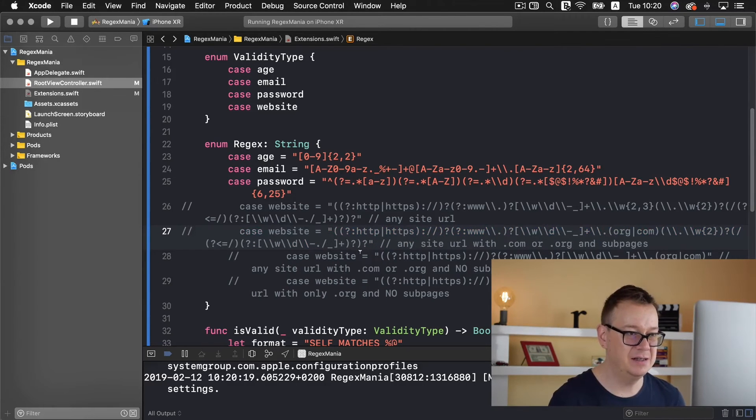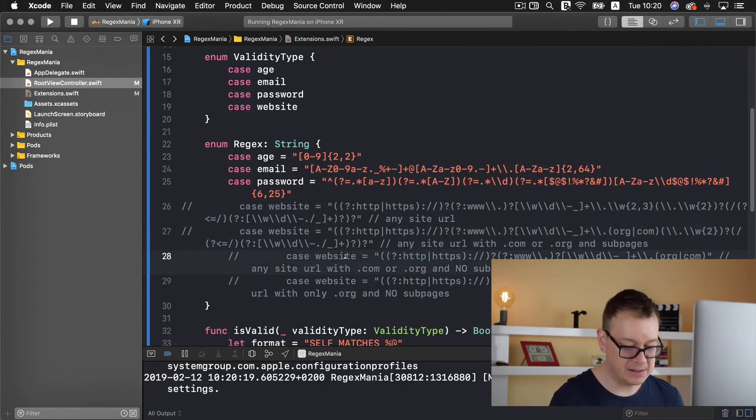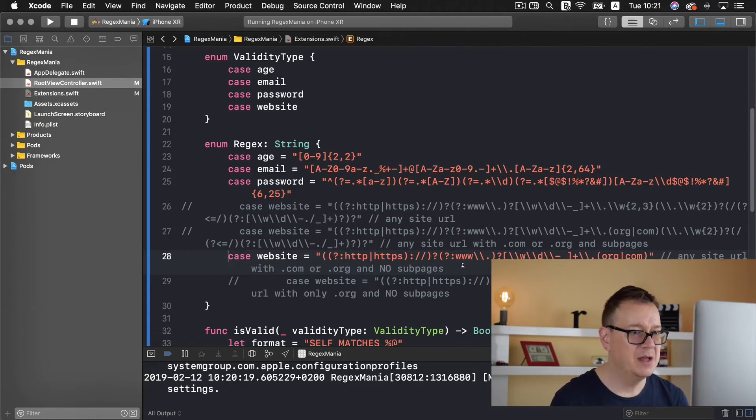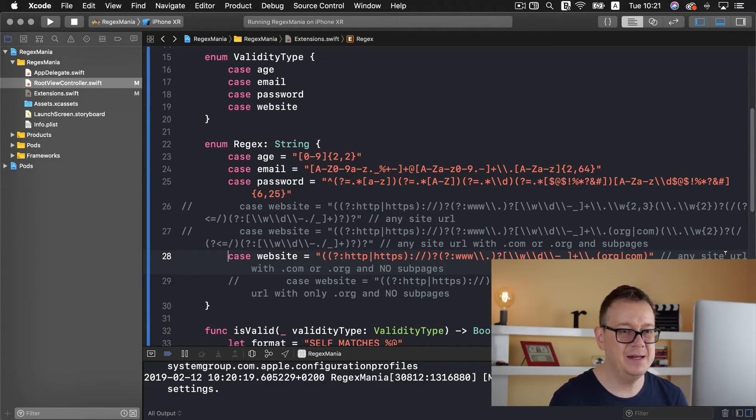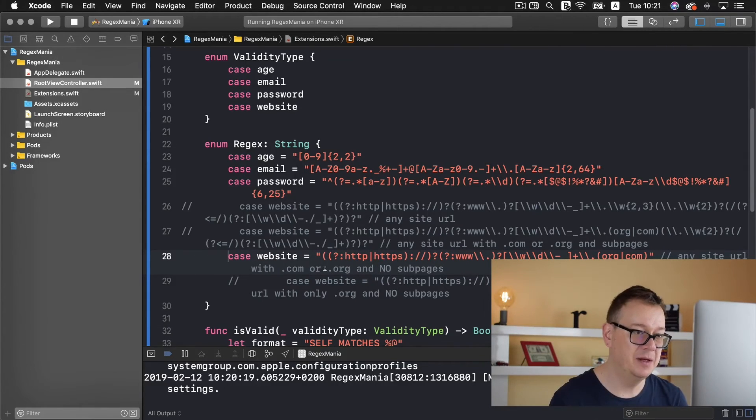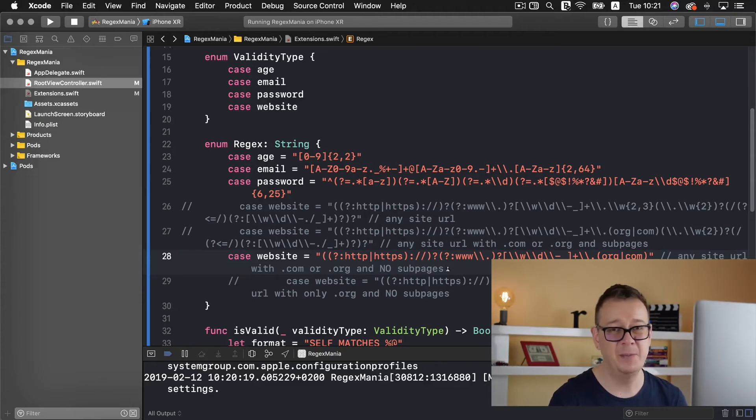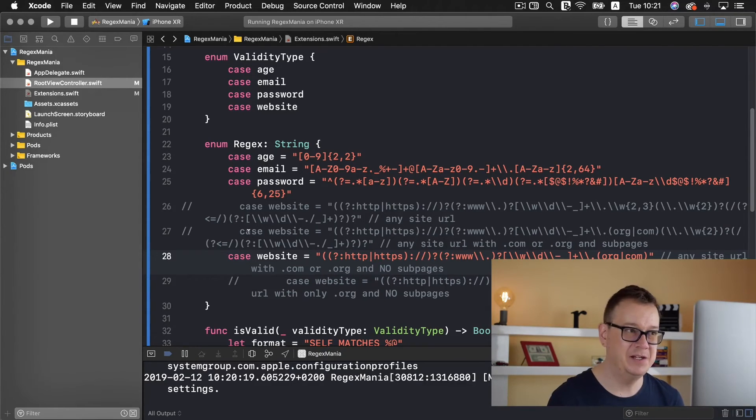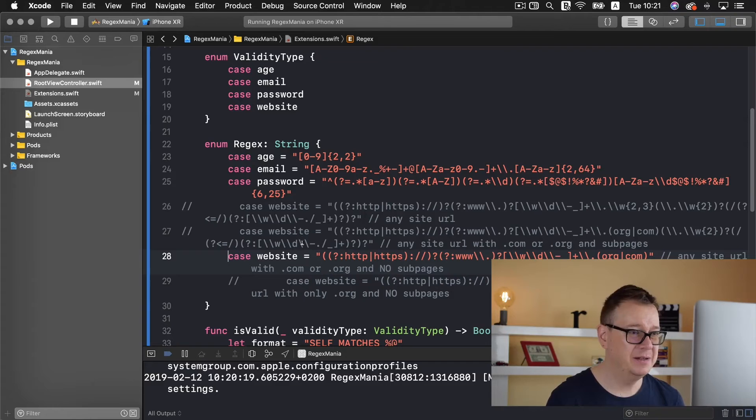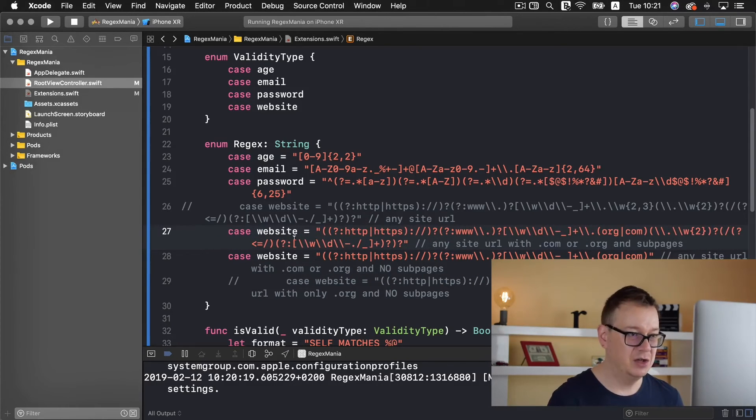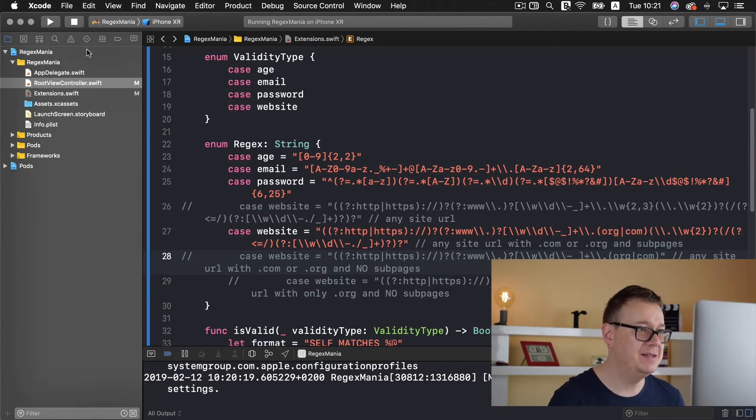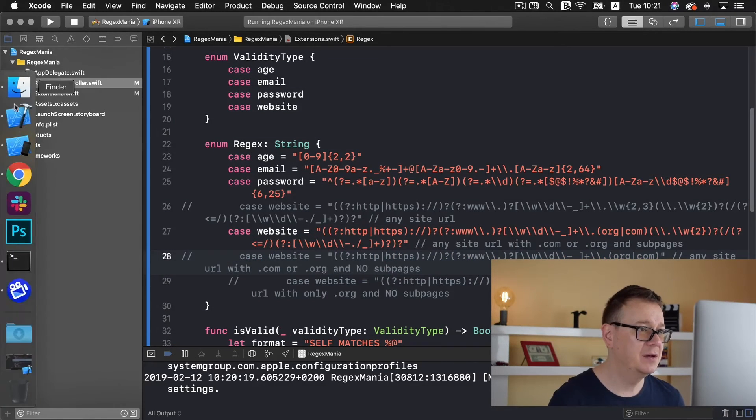So let's comment this out and take a look at the next one. With this one we have any site URL with dot com or dot org and no sub pages. Now I didn't go into sub pages. Now I didn't go into sub pages in the previous one or rather yet let me just go into it so you may see it.